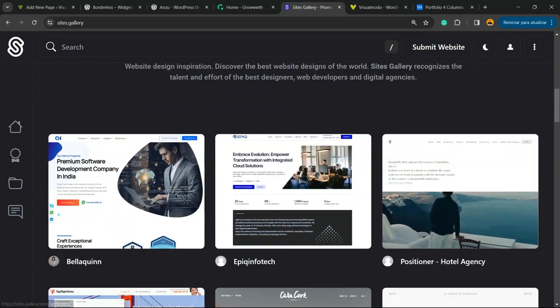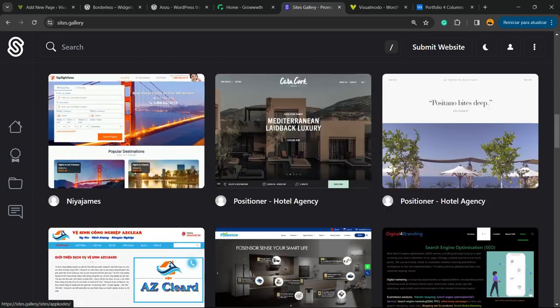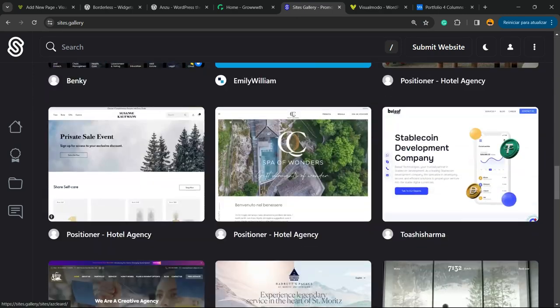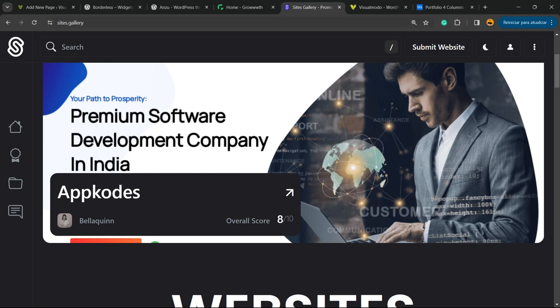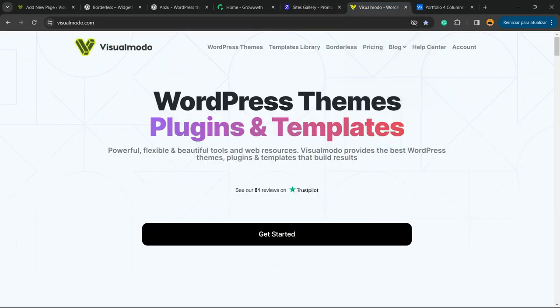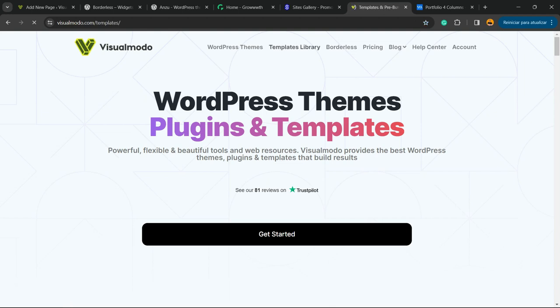And finally, if you want to go premium while you're building your WordPress website, go to Visualmodo.com, purchase the Visualmodo Pass, and unlock full access to our entire templates library with hundreds of pre-built websites.